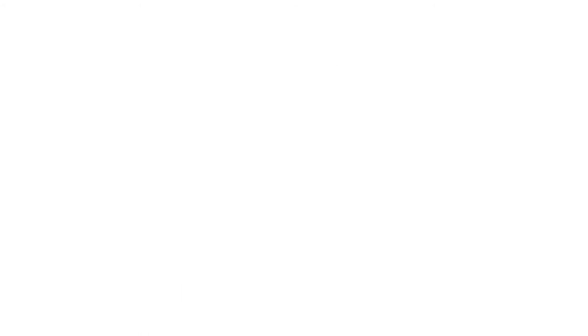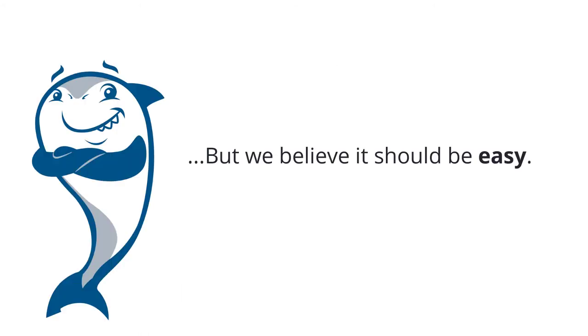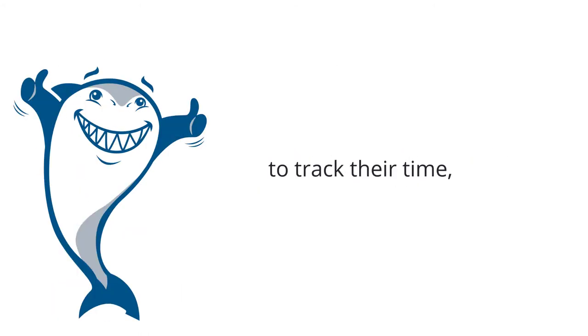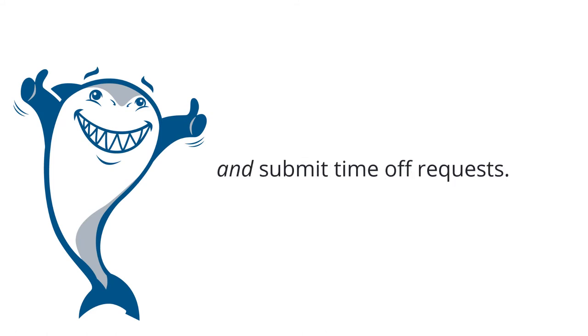But we believe it should be easy and just take a few clicks for anyone in your office to track their time, check their schedule, and submit time off requests.